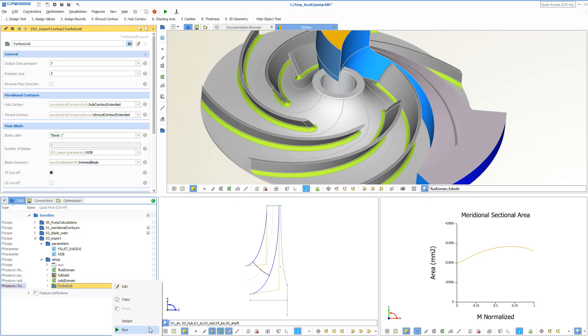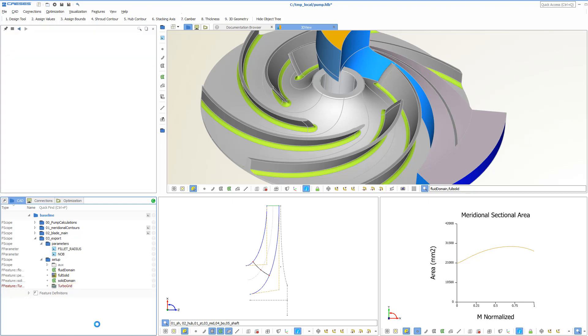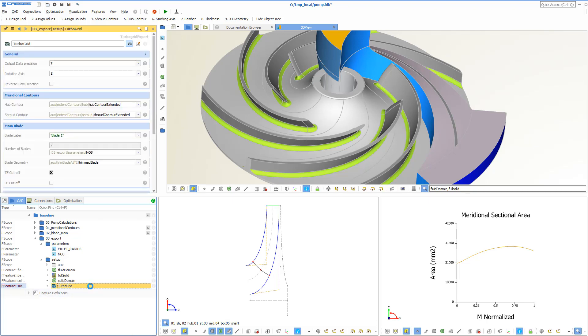At this stage, we just need to make sure that such a pre-configured TurboGrid export is included in the CAESES project setup.